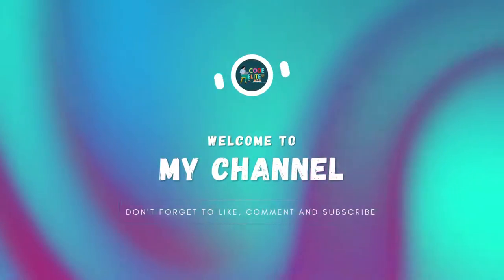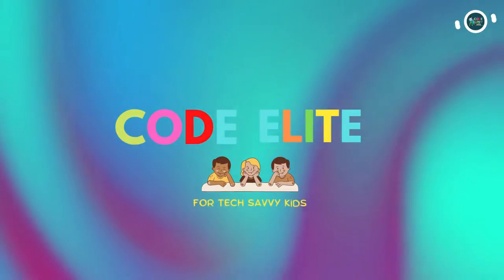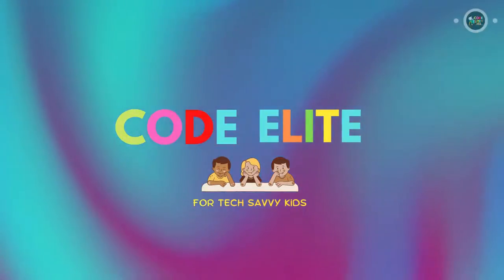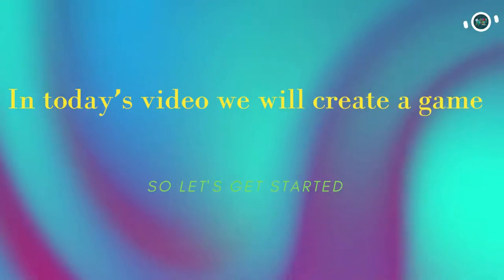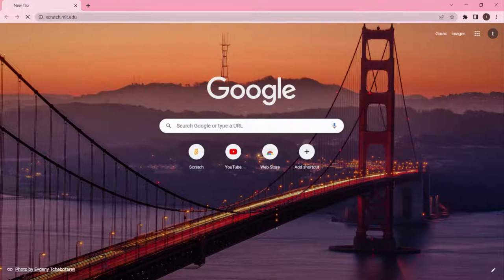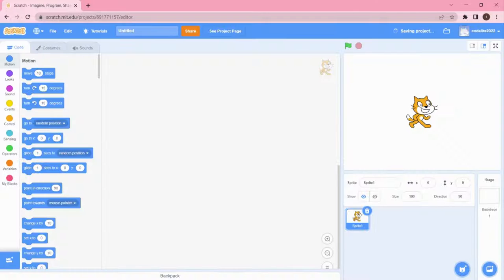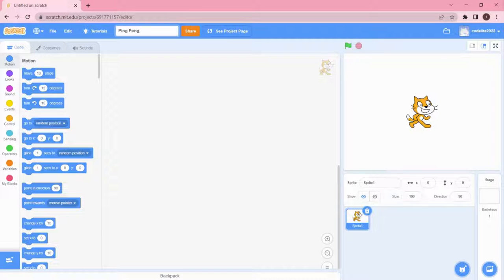Hey everyone, hope you're all doing well. Welcome to my channel Code in Light. In today's video we're going to create a game called Ping Pong using coding. Let's get started. I'll go to scratch.mit.edu and click on Create. I'm going to name this project as Ping Pong Game.